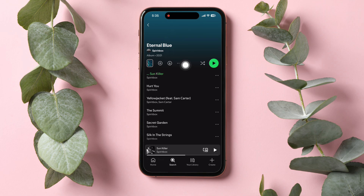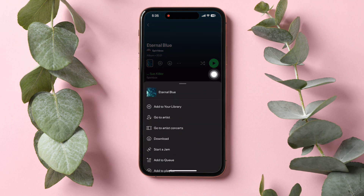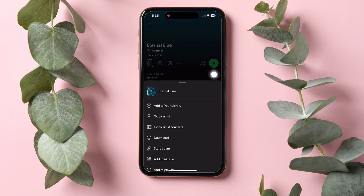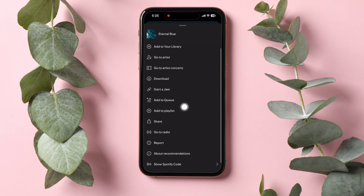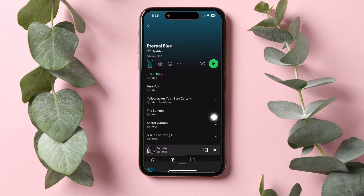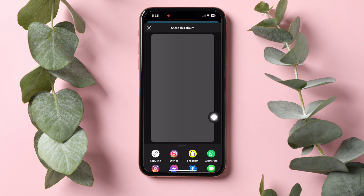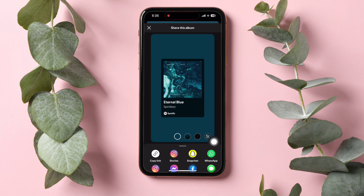Here, tap on the three dots as shown on this page. Then scroll down and tap on Share. You will see the different ways to share this song such as Copy Link, Snapchat, WhatsApp, TikTok, etc. Tap on Copy Link.